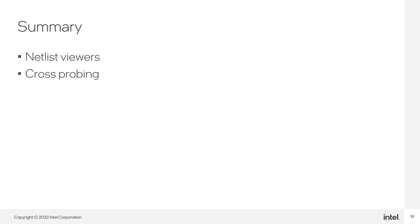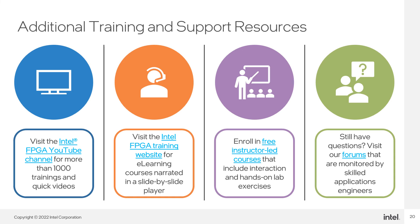In this class, I went over the netlist viewers and how you can utilize the cross-probing feature for your Intel Quartus software design.